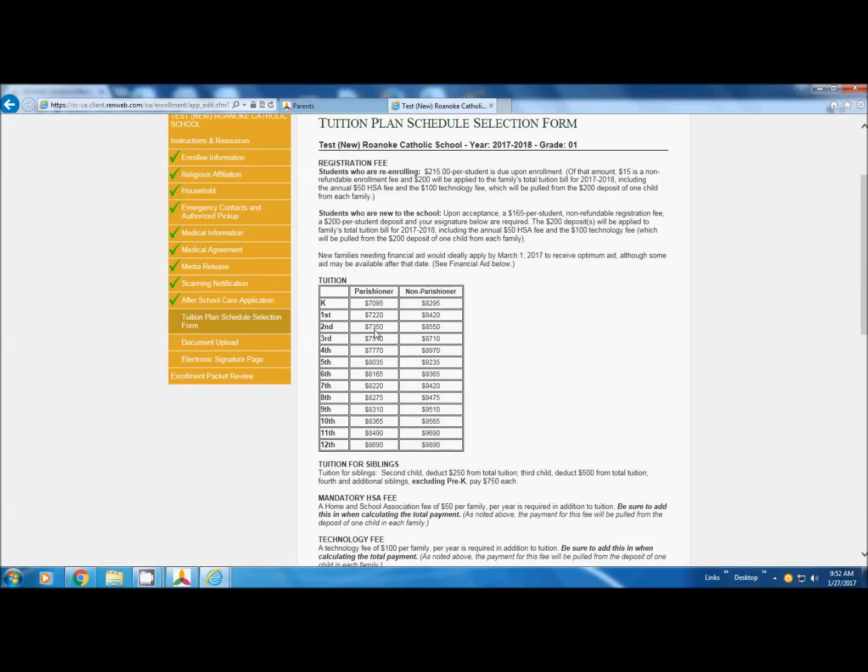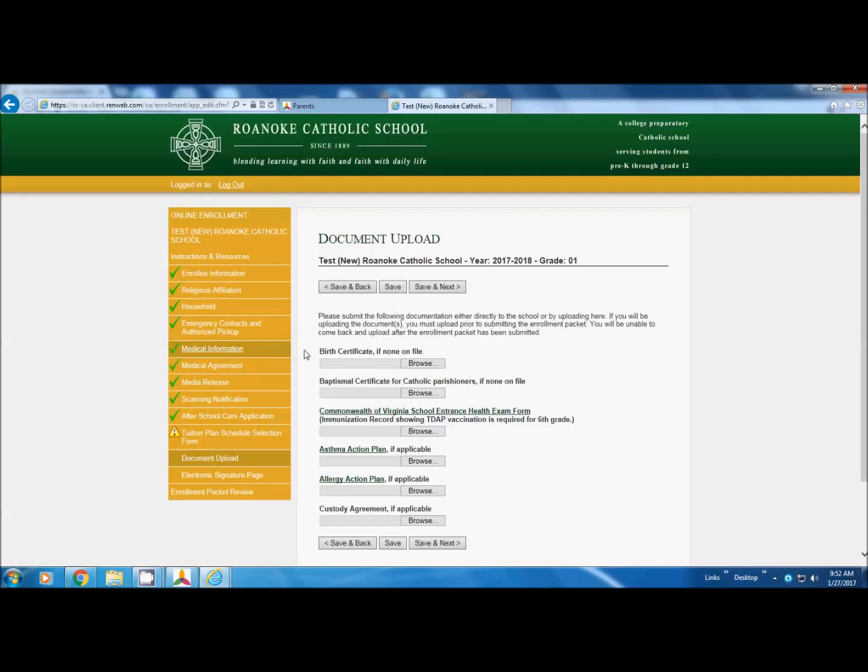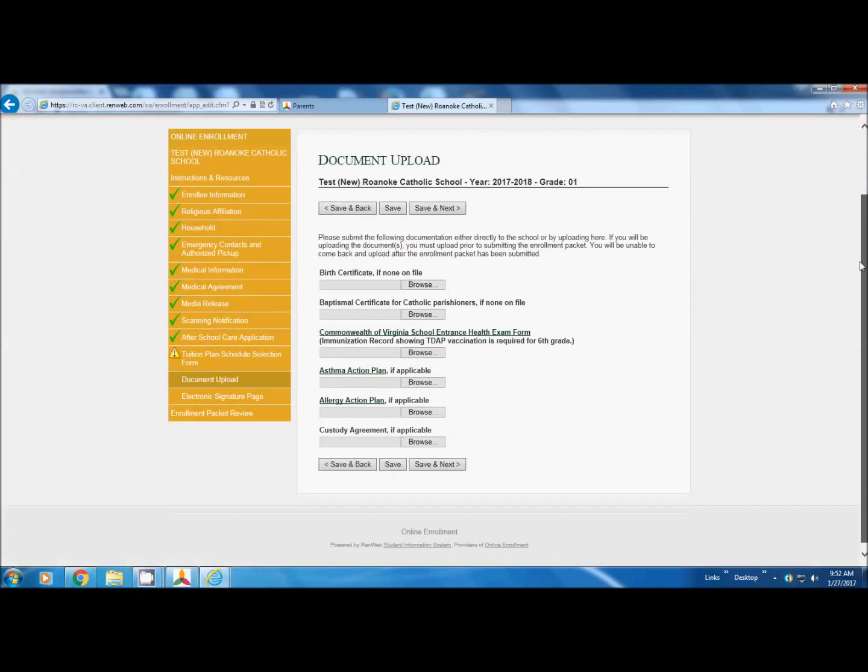Now, this is where we're going to skip the tuition page, because it takes you out of RenWeb into Facts and then back into RenWeb. We'll come back to that. Watch what happens. We're going to go to the next page. Notice now I have a yellow triangle on tuition page. That means it's not complete.